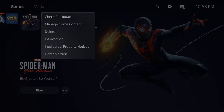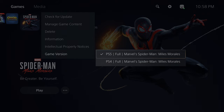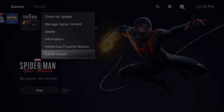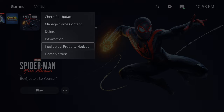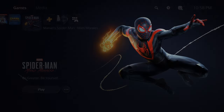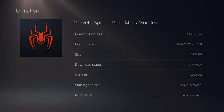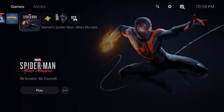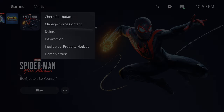You can delete the game or view more information. A cool thing: if you paid for a PS5 game that also has a PS4 version, it gives you the option of both and you can choose which one to download. The information section gives you parental controls, last update, size of the game, download status, version, and console storage — all readily available with quick access.